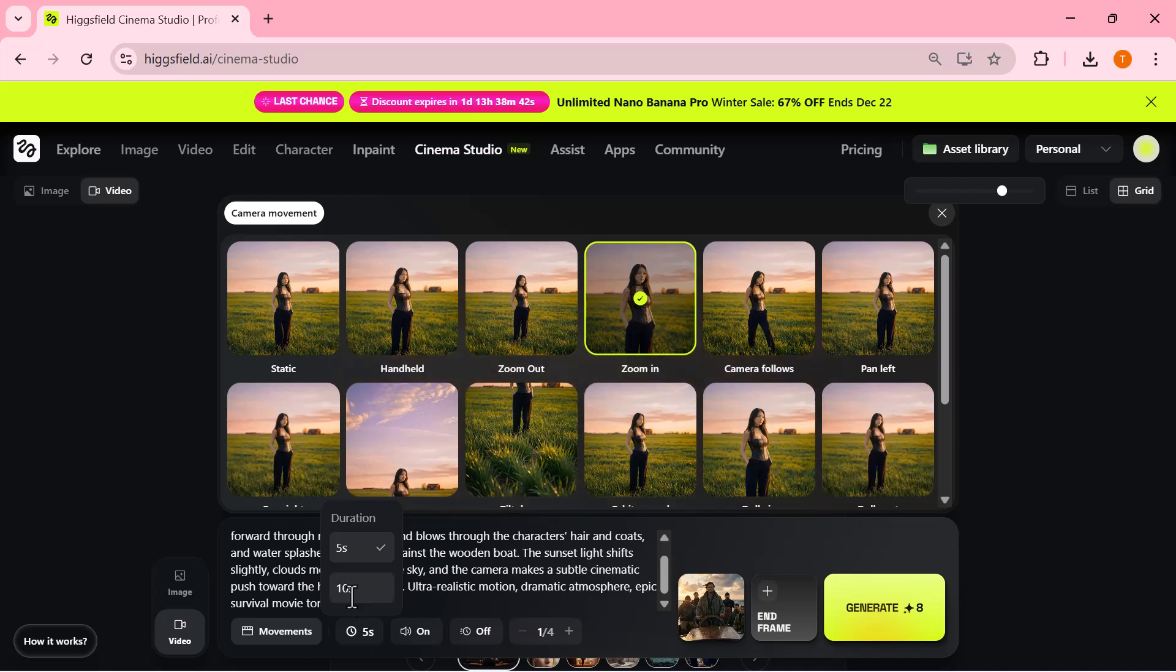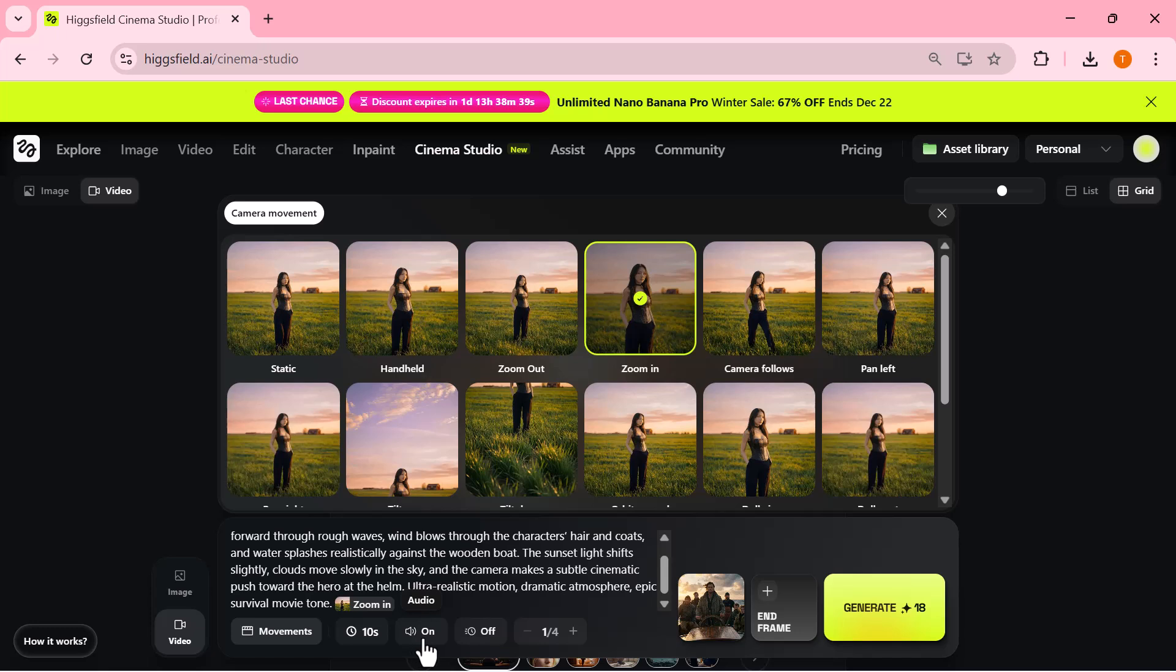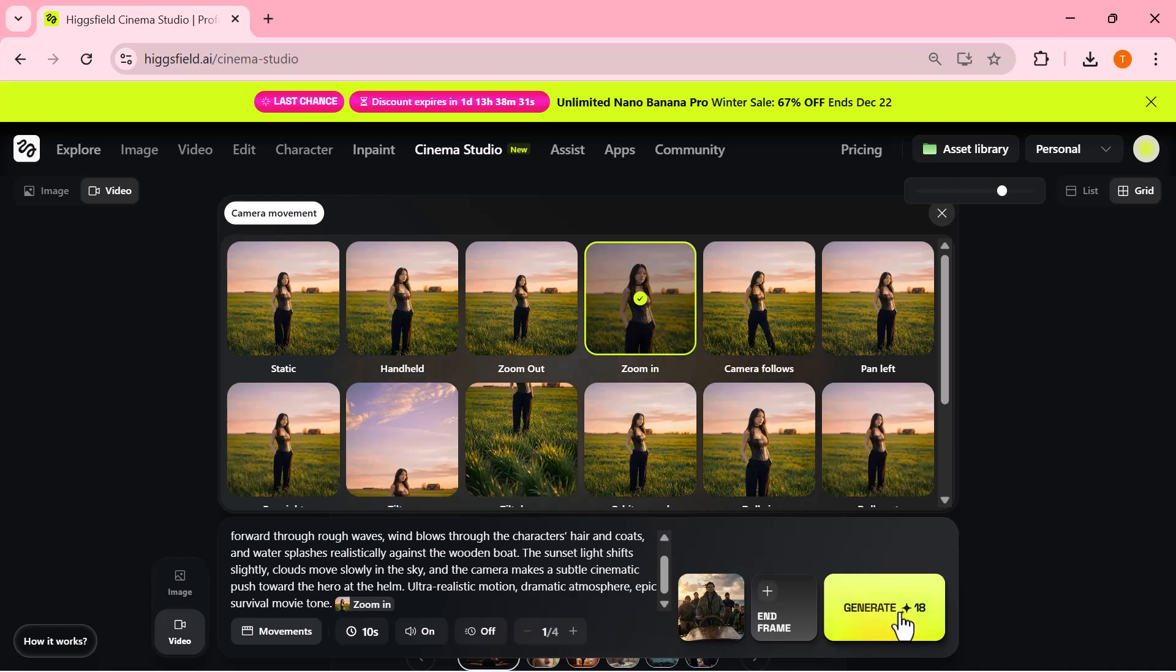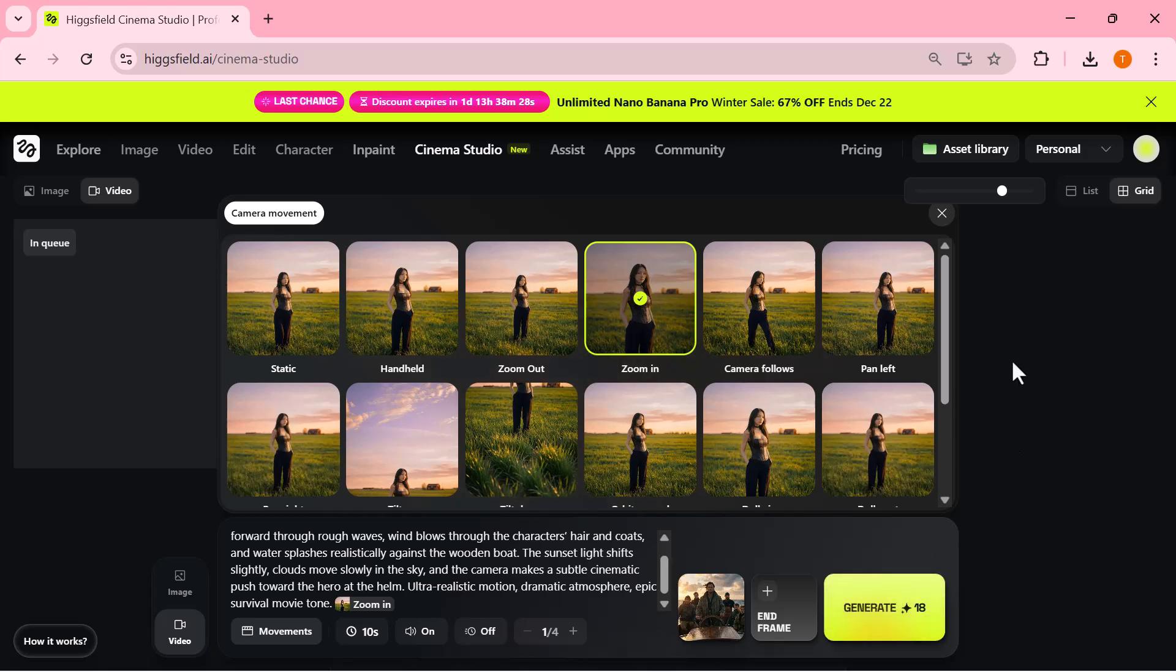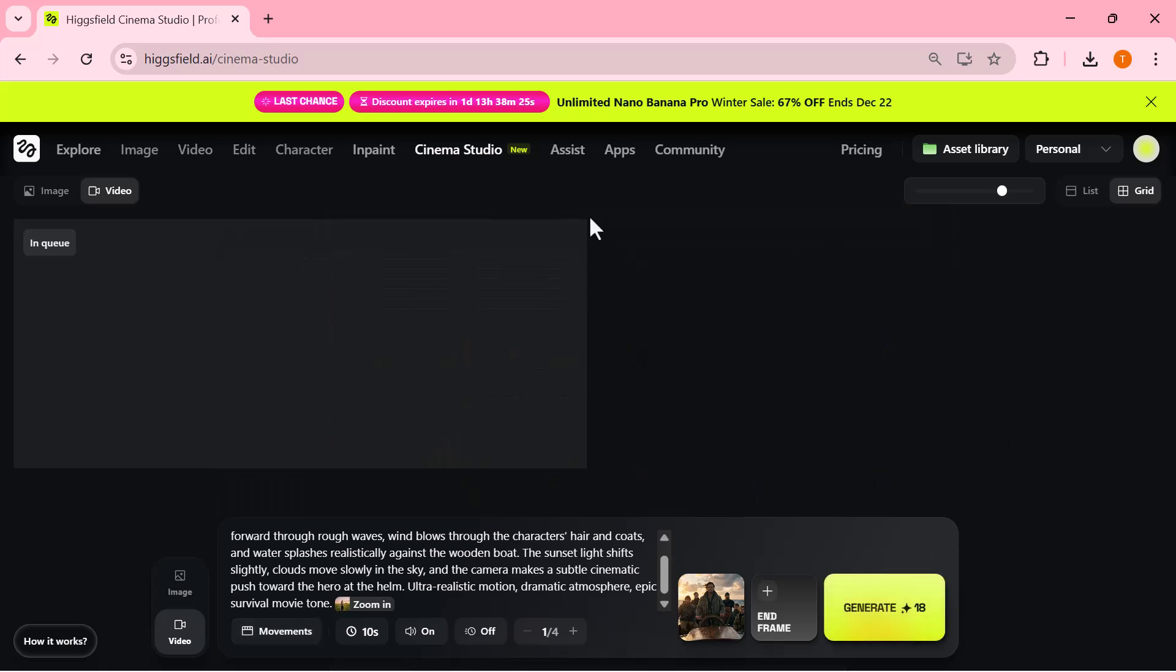Next, I select the duration of the video. You can easily choose how long you want the clip to be depending on your scene. Below that, you also get the option to turn sound on or off. You can also control how many video clips you want to generate at once. Once everything is set—image uploaded, prompt entered, camera movement selected, duration decided, and sound adjusted—I simply click on the generate button.